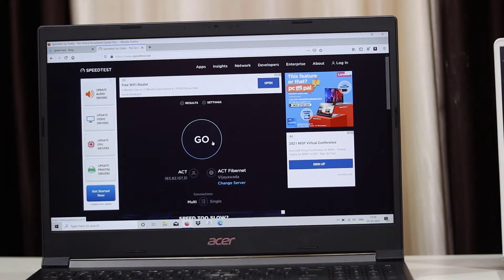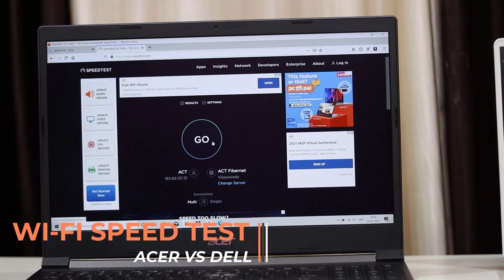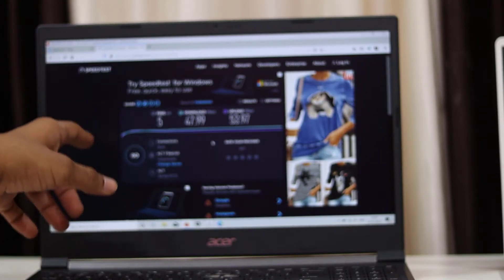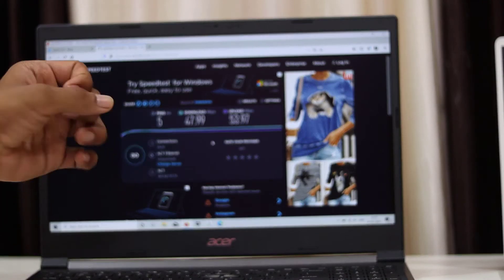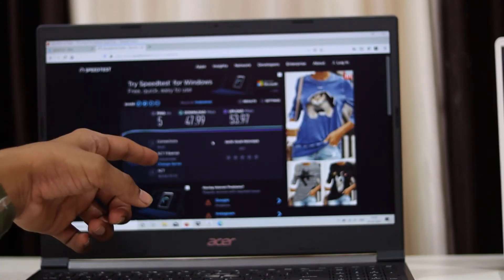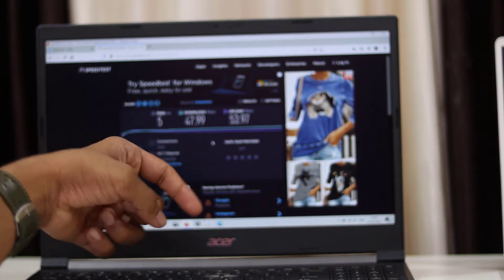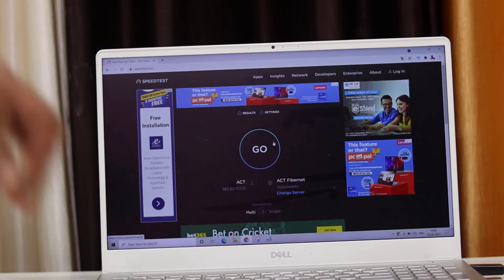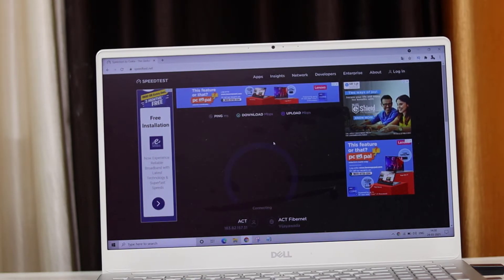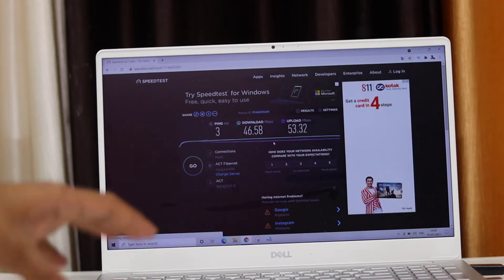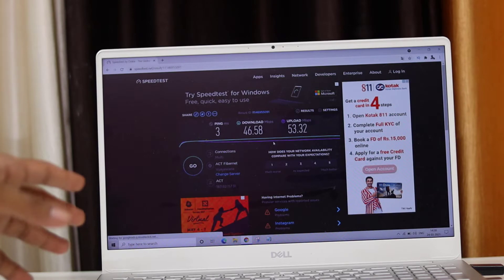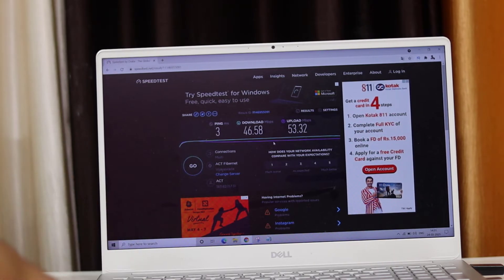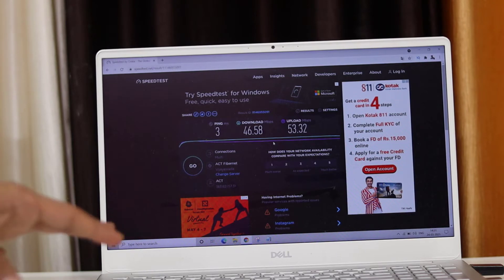Friends, I am going to run a speed test. We are connected to 5GHz WiFi. The ping result is 5ms — that's awesome. The download speed is approximately 47.99 to 48 Mbps and the upload speed is nearly 54 Mbps. For Dell, the ping is 3ms, download speed is 46.58 Mbps, and upload speed is nearly 53.32 Mbps.